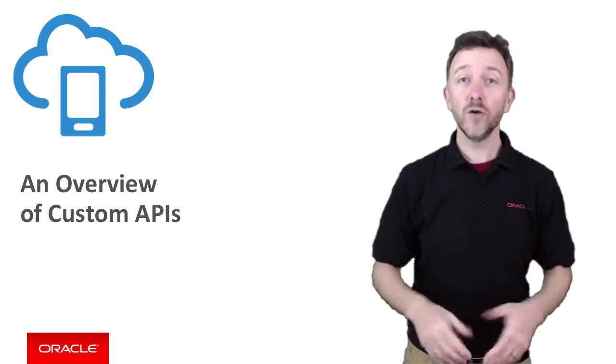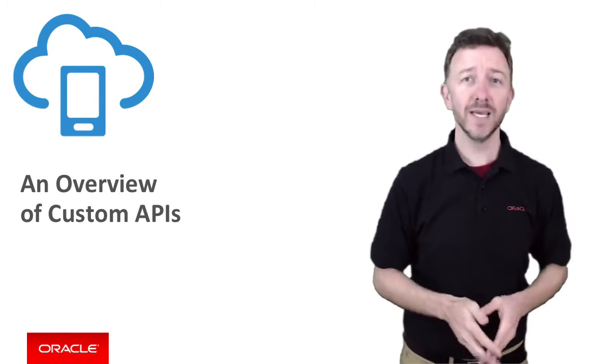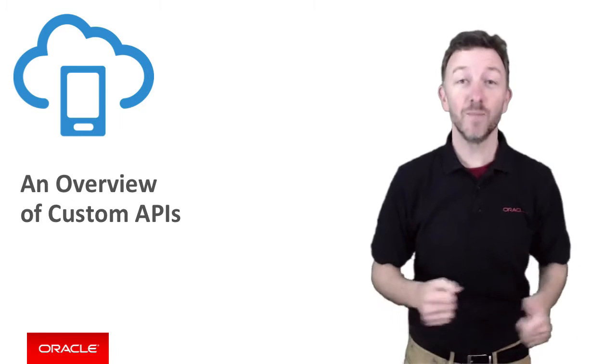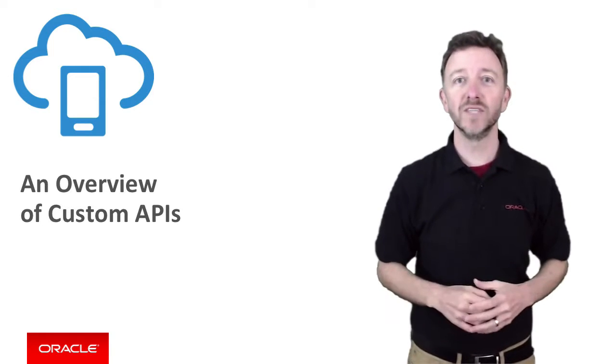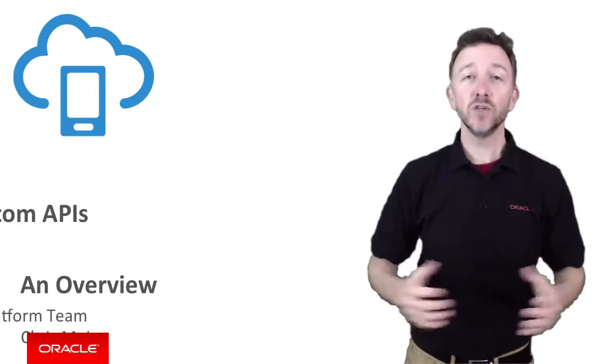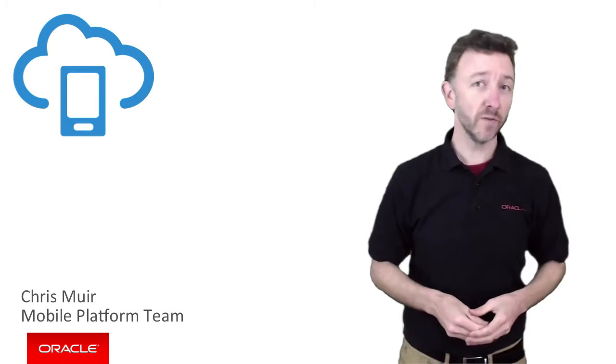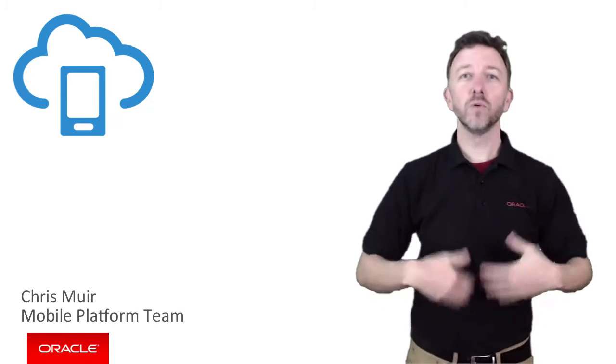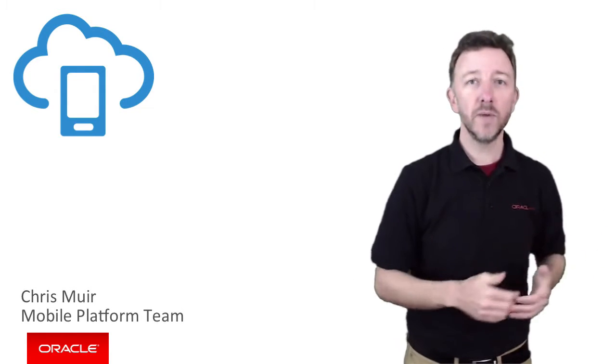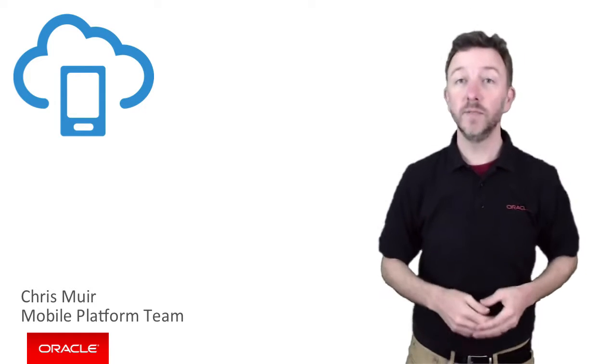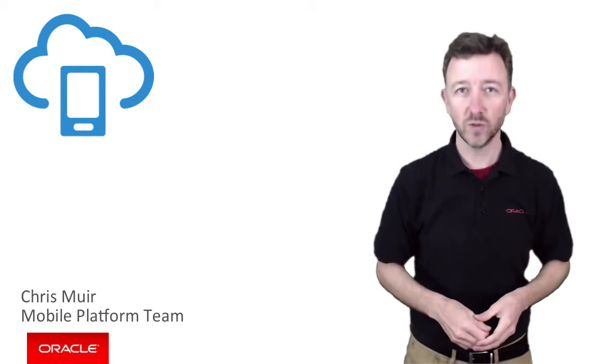And let me tell you, amongst all the MCS topics, Custom APIs and Node actually get me pretty excited. They're very cool pieces of technology. So please join me, Chris Muir from the Oracle Mobile Platform team as I give a broad overview of what Custom APIs are, why they're valuable to MCS, and in particular, why they're valuable to you.